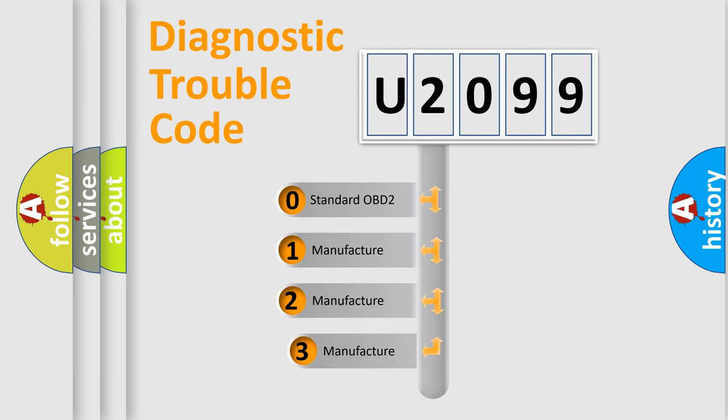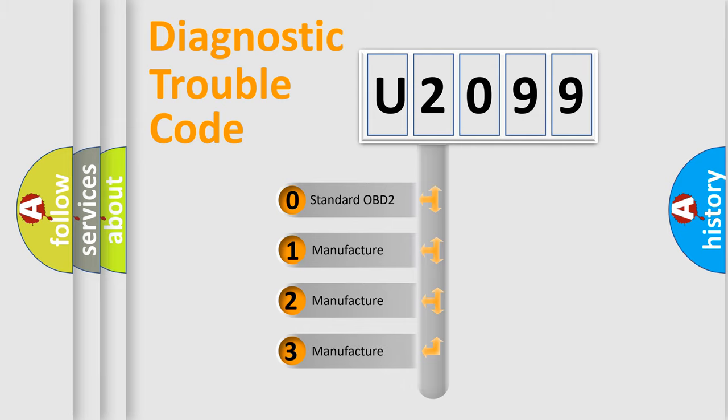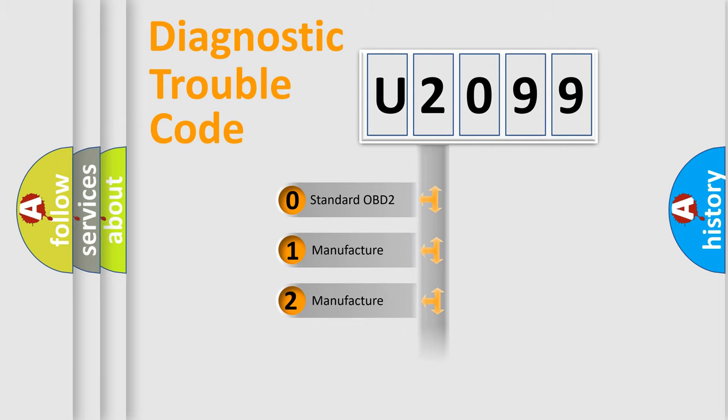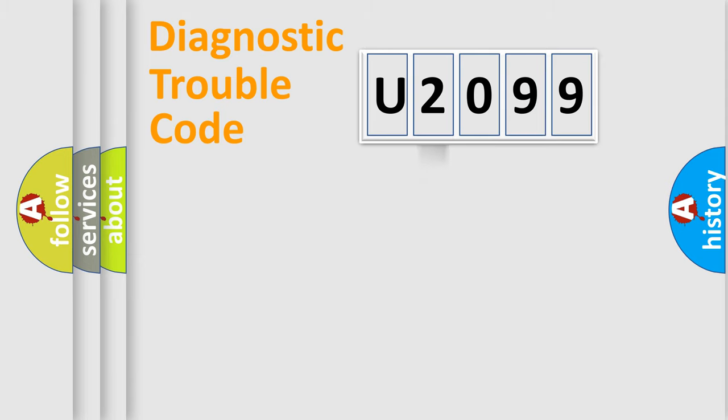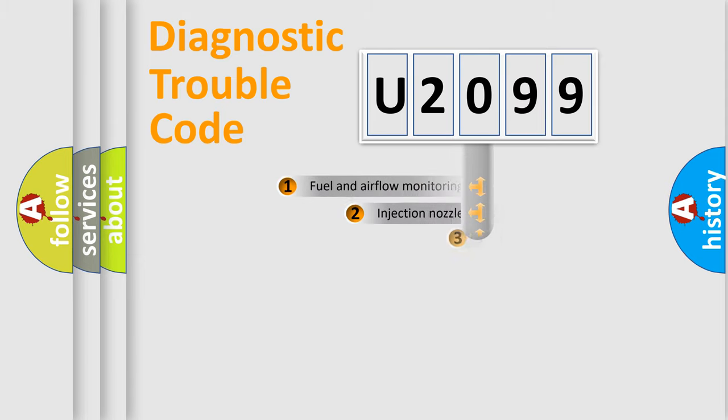If the second character is expressed as zero, it is a standardized error. In the case of numbers 1, 2, or 3, it is a manufacturer-specific expression of the car-specific error.